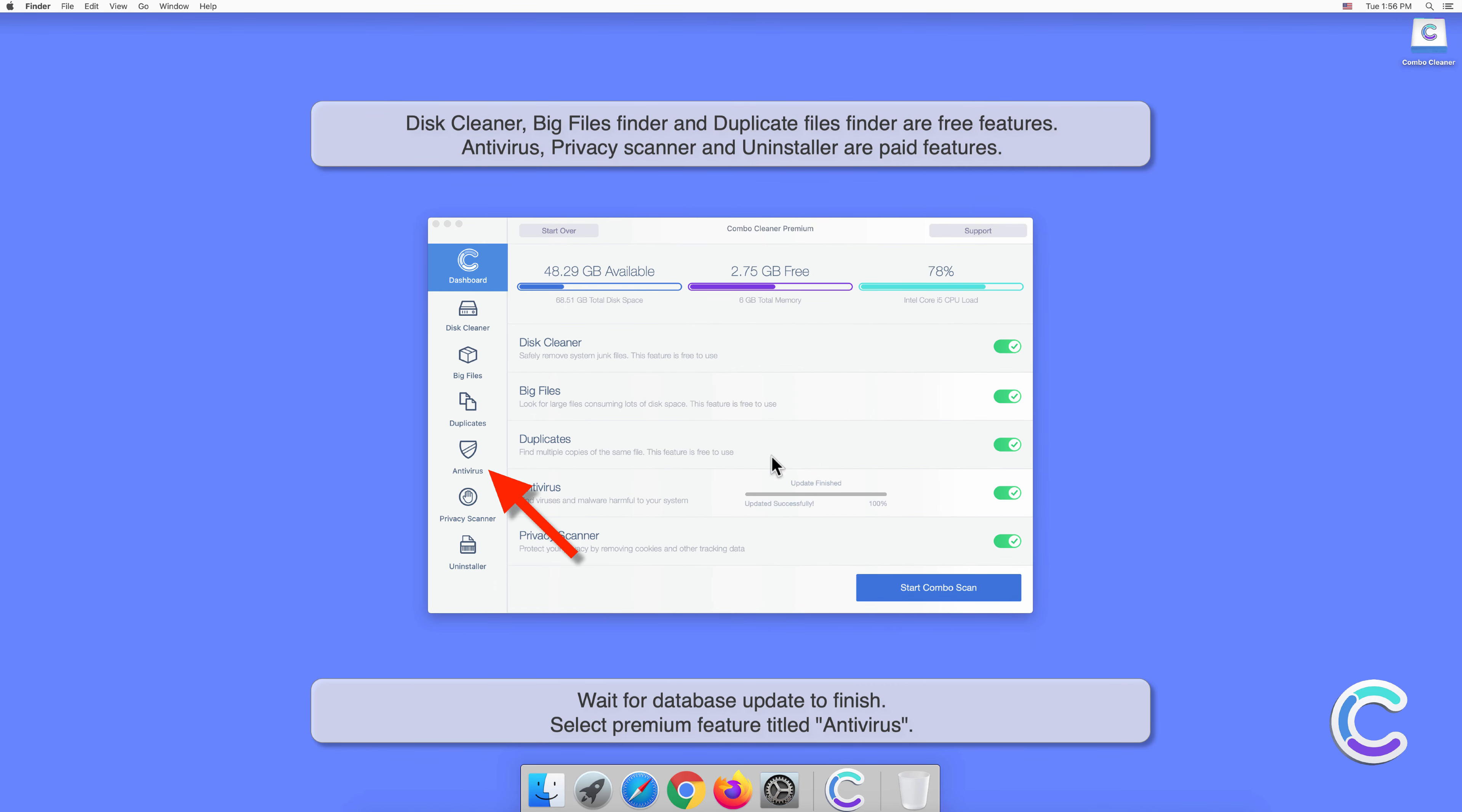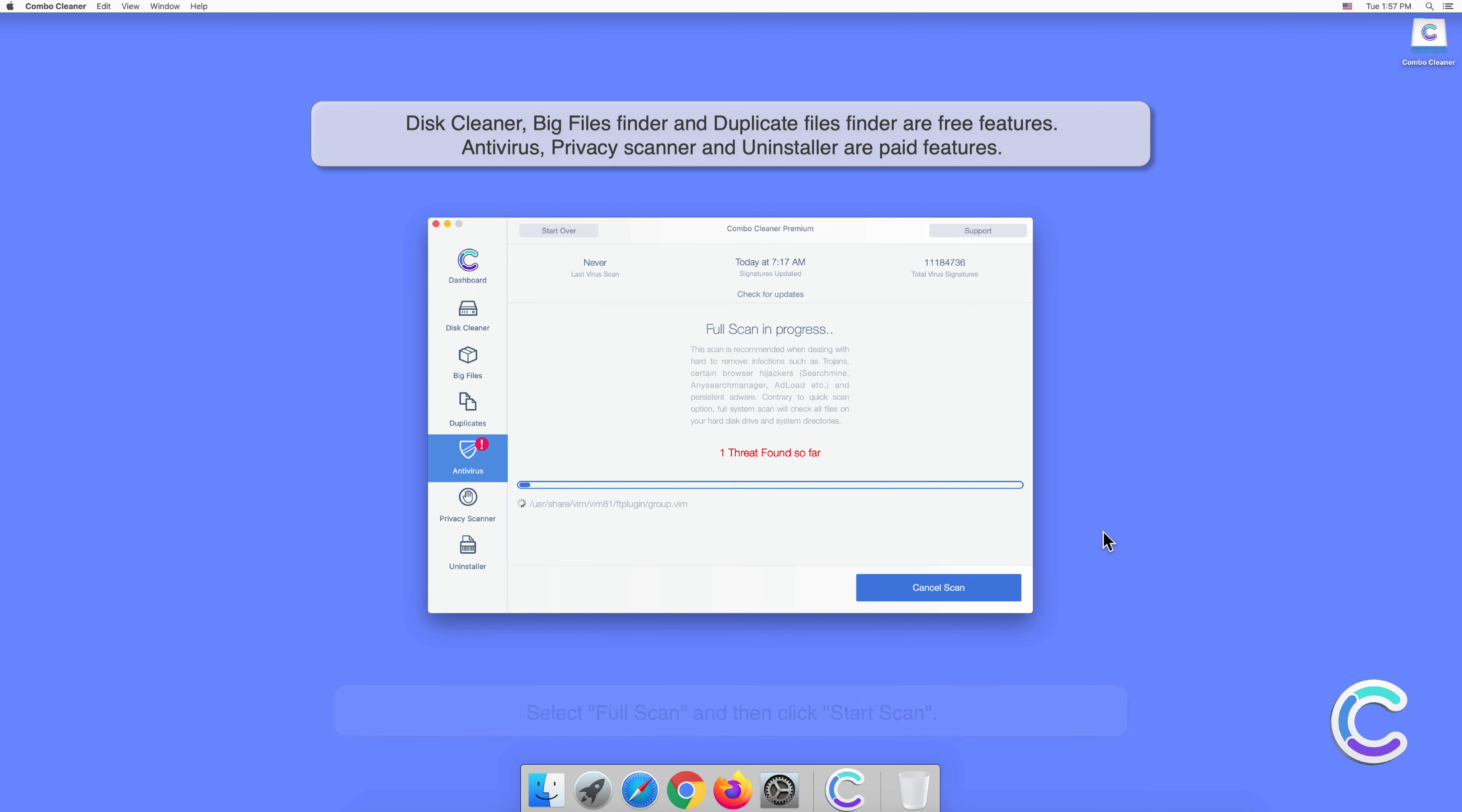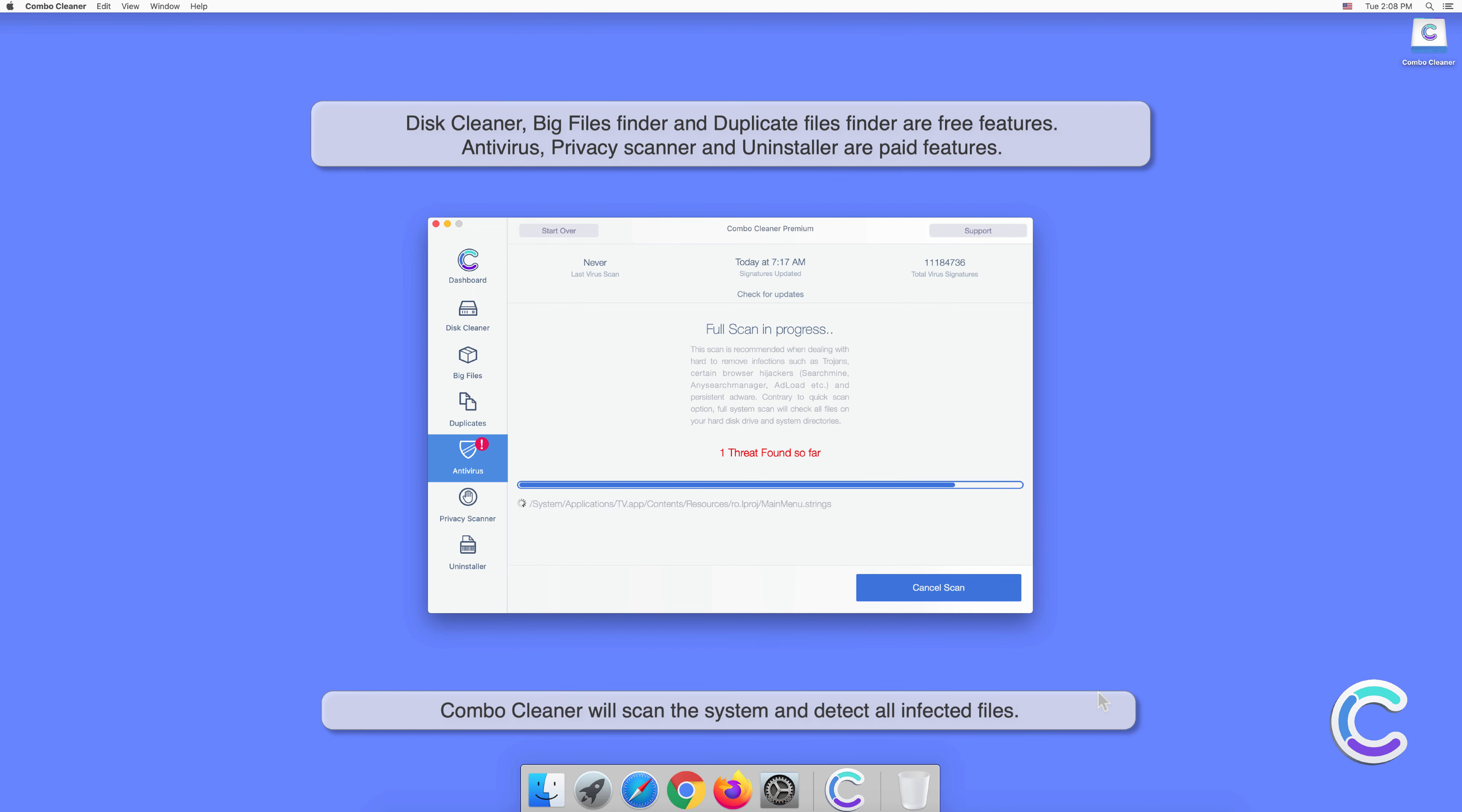Select Premium feature titled Antivirus. Select Full Scan and then click Start Scan. Combo Cleaner will scan the system and detect all infected files.